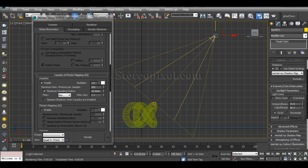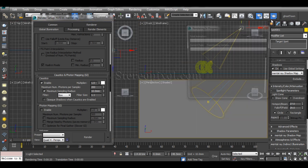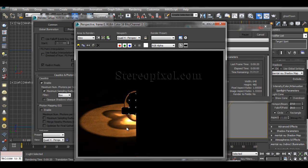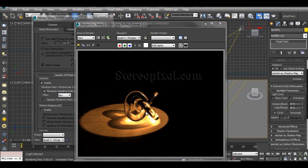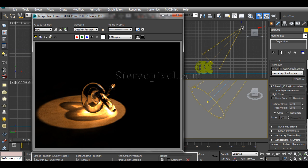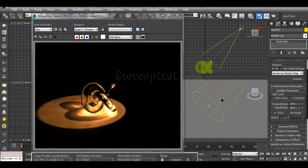If I decrease my spotlight cone size and hit render, you can see the intensity of the caustics increases significantly, even without changing the caustics parameters. This happens because the photons are being guided more precisely toward the object rather than being spread out and wasted.